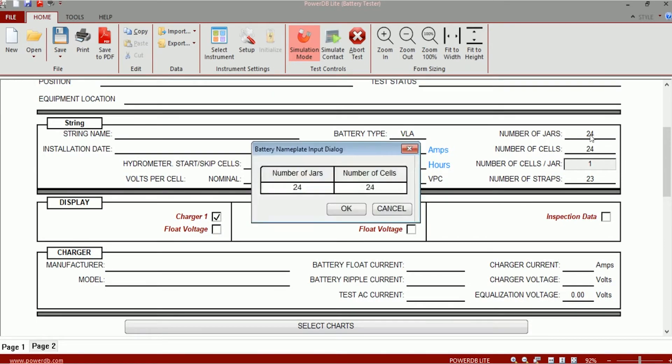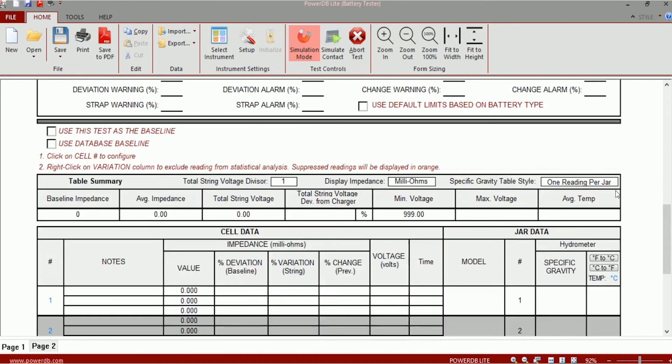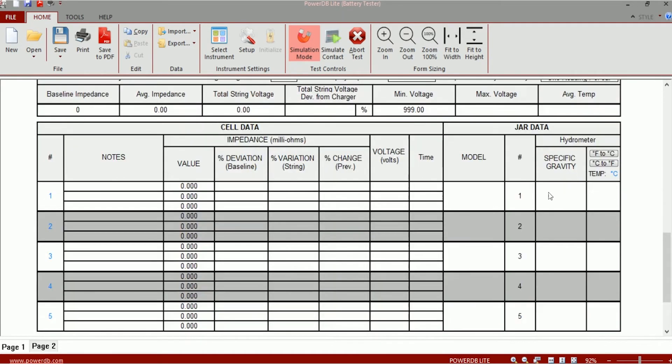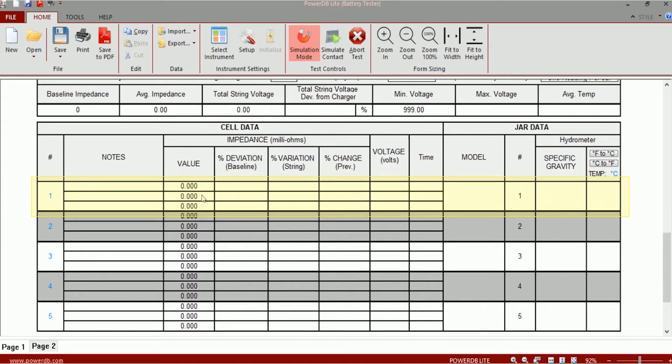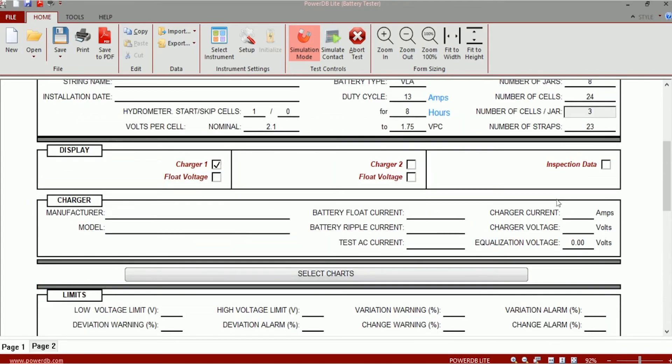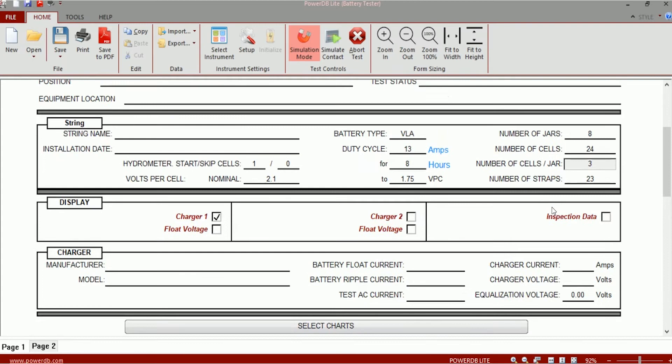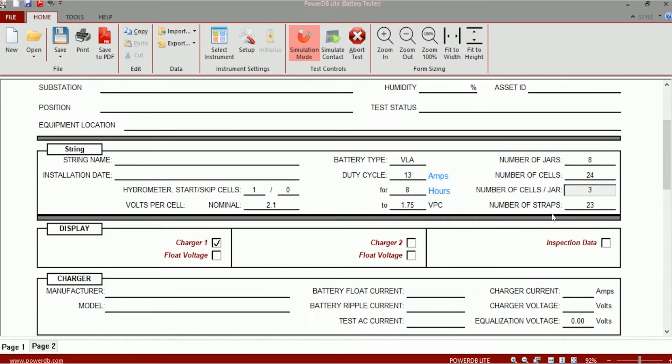If I was to edit this and say that the string consists of 8 jars, then the number of cells per jar now changes to 3. And on the test table you can see that it says jar number one and there are provisions for three impedance values, one for each cell. There is one cell for specific gravity for each jar. So that's how the test table changes when you change the number of cells per jar or when you edit the number of cells per jar.